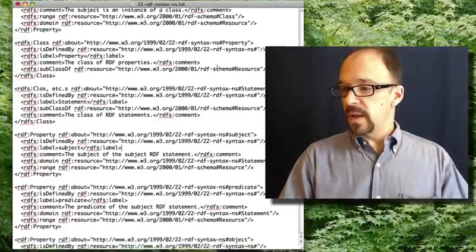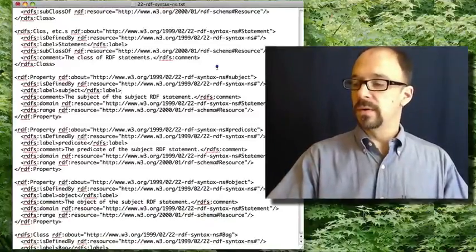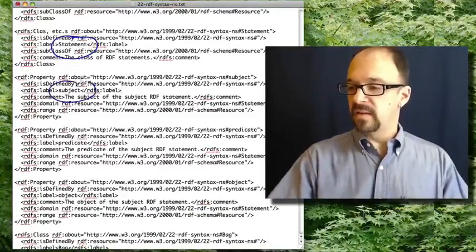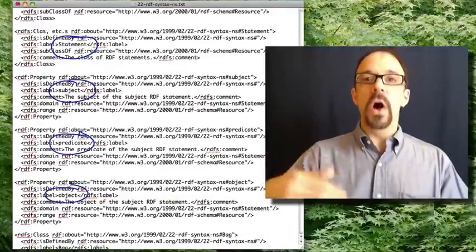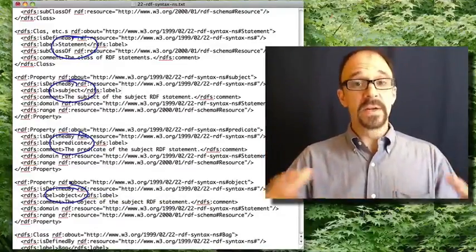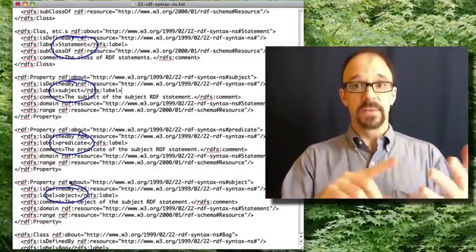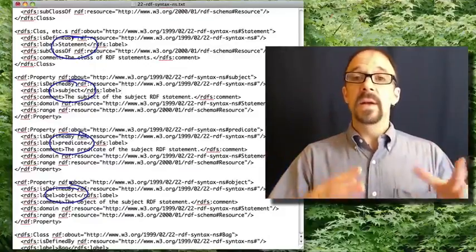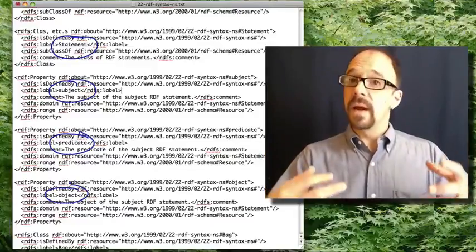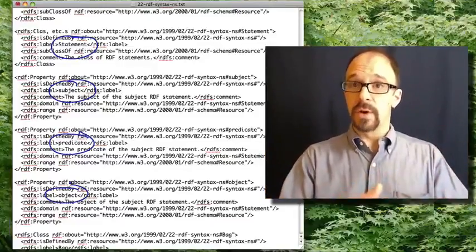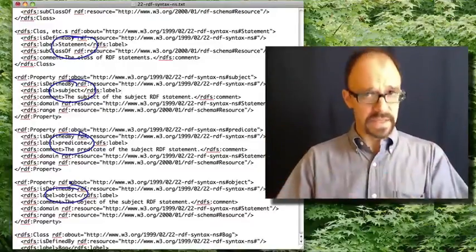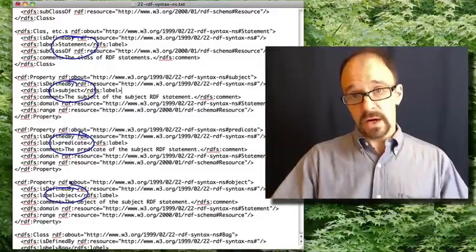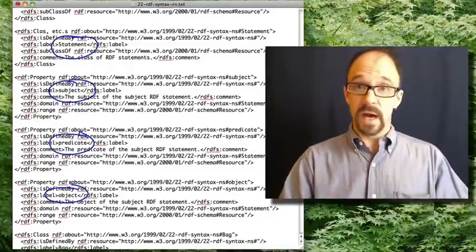So this file goes on to define statement and subject and predicate and object, et cetera. All of those entities that we need to talk about RDF triples: subject, object, and predicate, and to talk about the values that those entities can take on. Talking about properties and classes and resources and whatnot are defined either here in this document or in the RDF schema document.